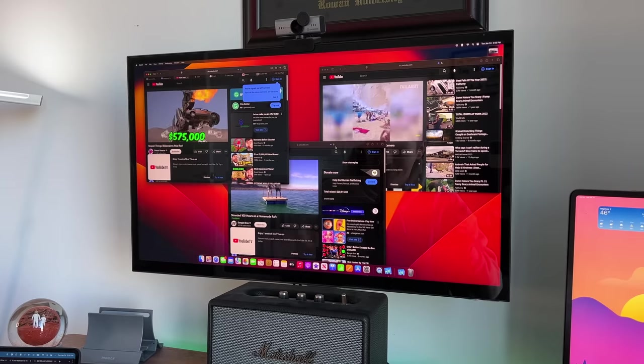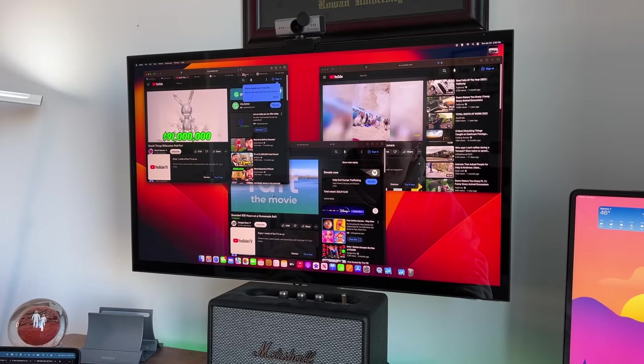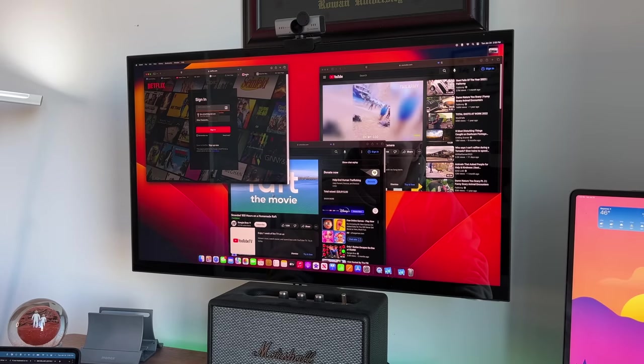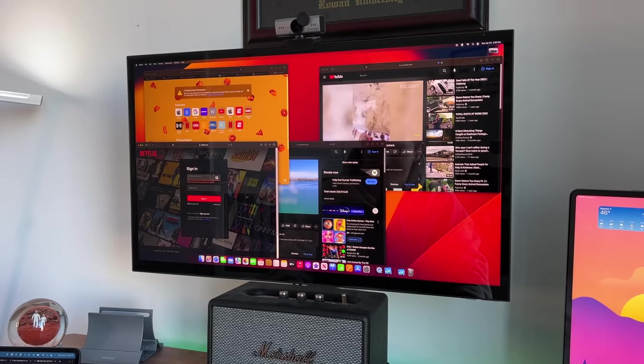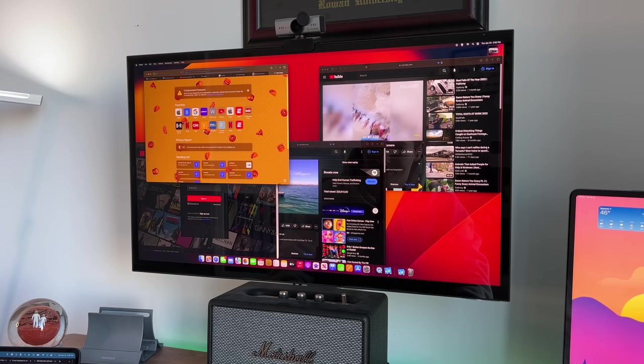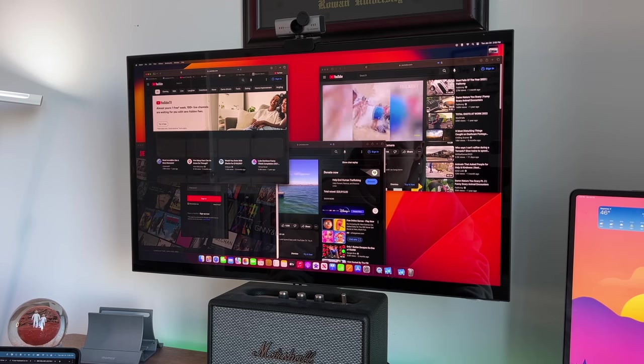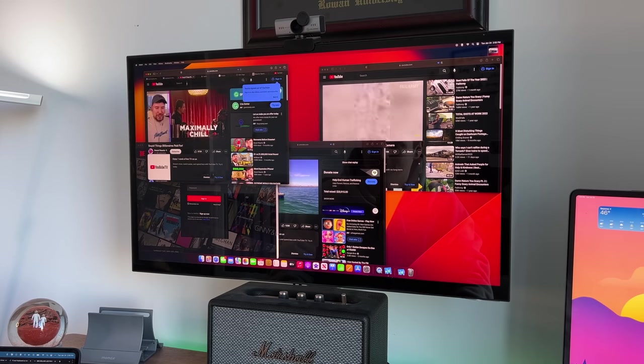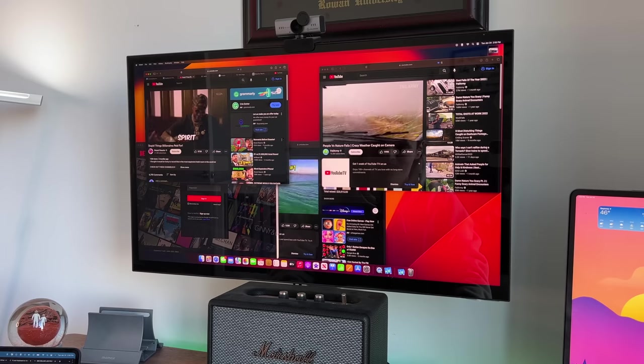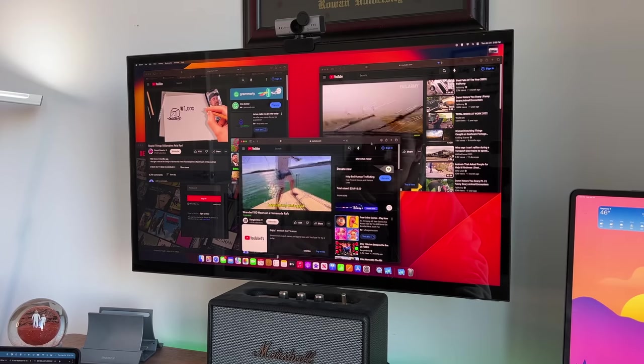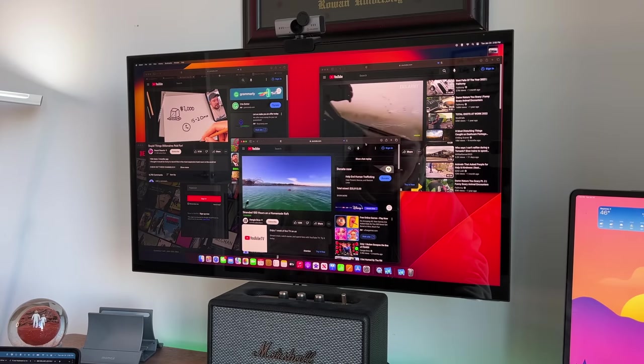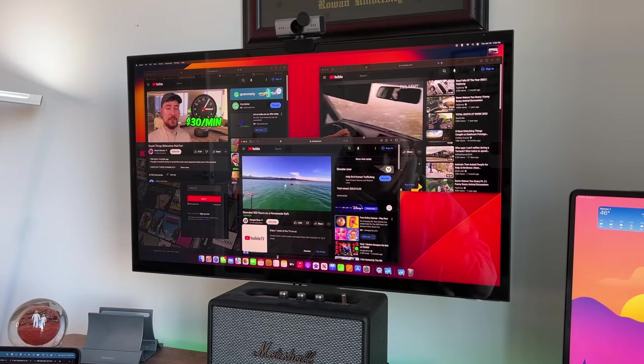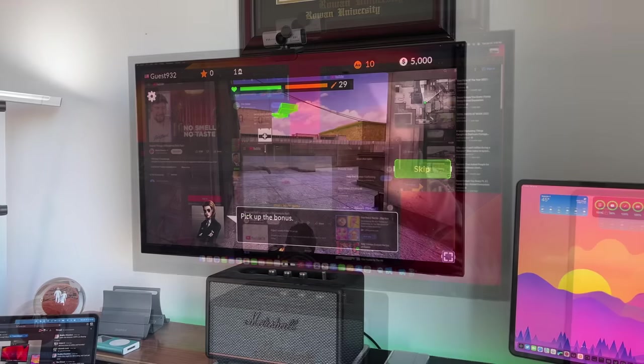If you're the type of person that likes to have multiple things open at once, maybe have Netflix open, have a YouTube video playing, you can do that very easily. You can see I have one video, two videos playing, three videos playing, and we're dealing with 4K and 1080p footage. This is the baseline model for $500. I don't know if there's any other computer that can do what this can do.